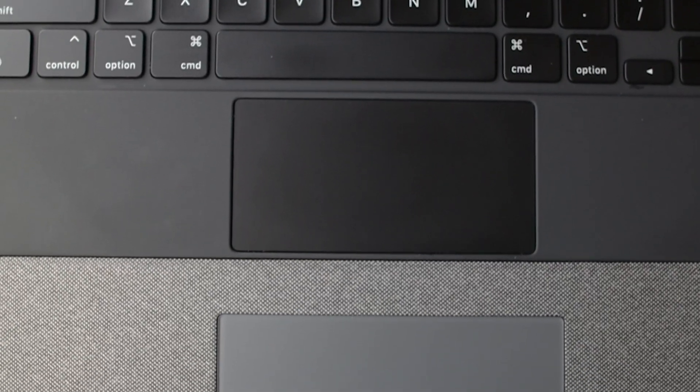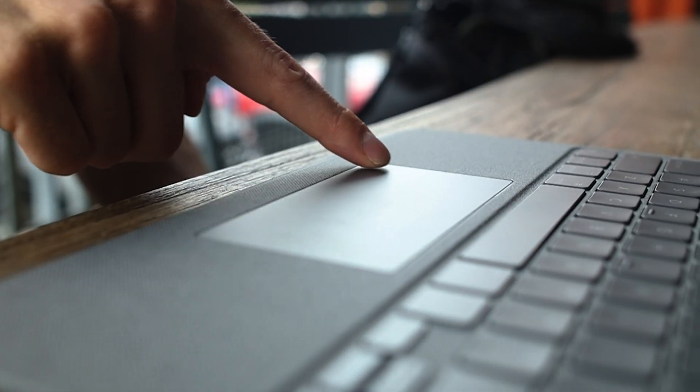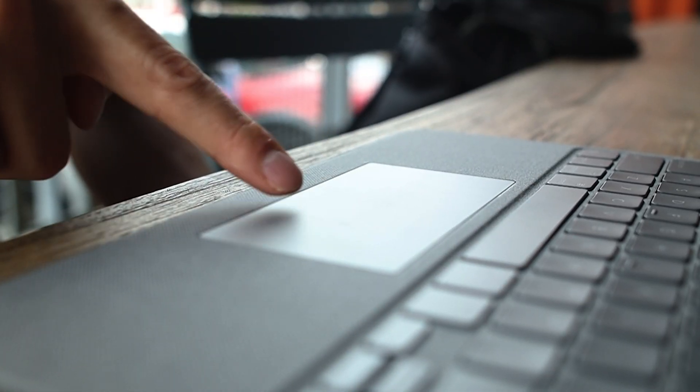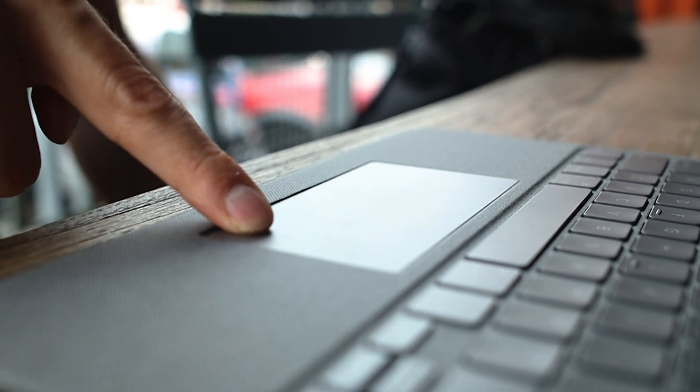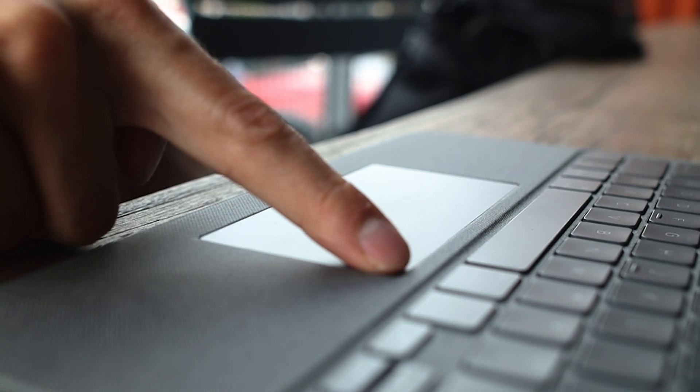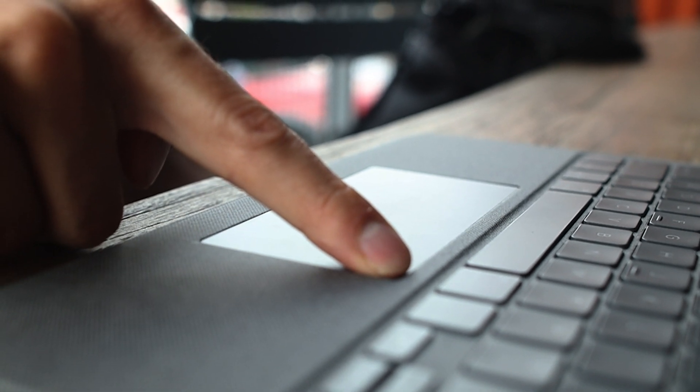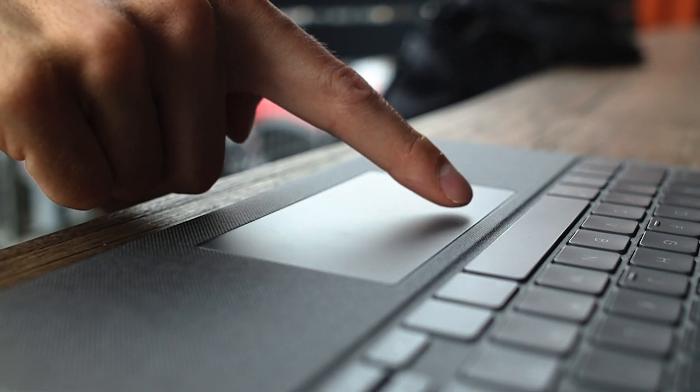Meanwhile, the Logitech trackpad is a little bigger than the Magic Keyboard, and we also like that you can click down on any corner and angle. It also has a nice tactile click, and we find it even better than Apple's Magic Keyboard.